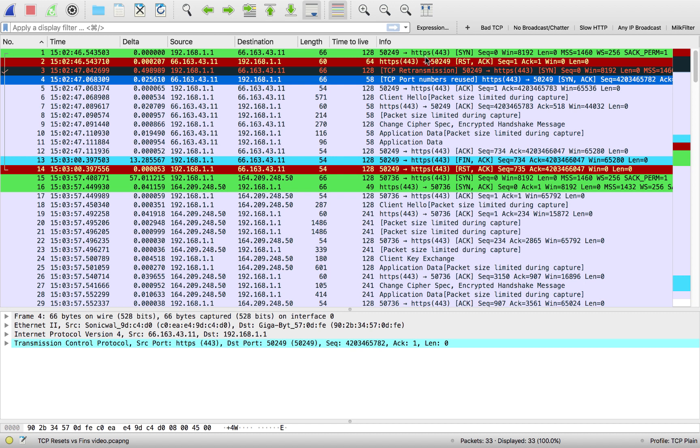That's why we see port numbers reused, like hey, wait a second, we've already seen this four tuple. Here we see it again. However, this time the connection is successful. We see our SYN, we see our SYNACK, and then we see the connection begin to establish.